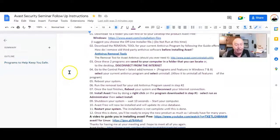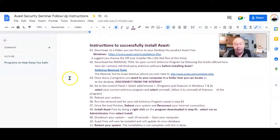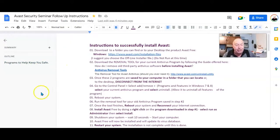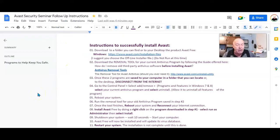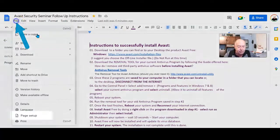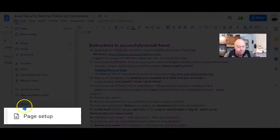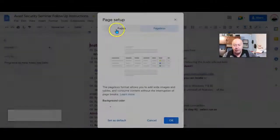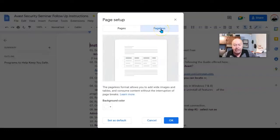Needless to say, if I could make this one page, there'd be lots of questions that I don't have to answer. So let's go ahead and make the conversion. Start by selecting File, then scroll down to Page Setup, and here we can select Pageless.